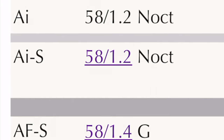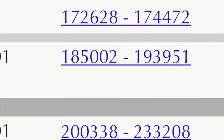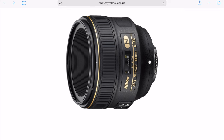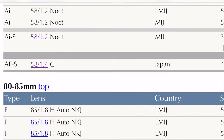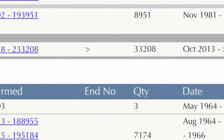Looking at the AIS version of the 58mm f/1.2, the serial number starts at 185002 to 193953 — that means around 8,000 in circulation. Think about how many of those still exist today; that's why it's so rare, not that many were produced. Compare that to something modern like the 58mm f/1.4 G — I have that lens — and from the serial numbers you can see there are 30,000 made of that lens.